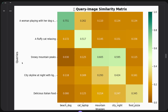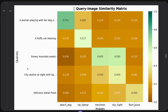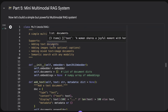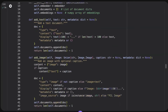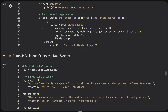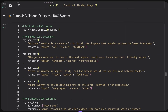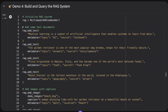'Snowy mountain peaks' returns the mountain image, 'city skyline' returns city night, and 'delicious Italian food' returns the pizza image. Plotting this out shows a nice alignment of matches. Note that the scores aren't percentages of similarity — they're just scores. Some matches like city skyline don't have a hugely high value but are still the highest among all images, so that one is correctly returned first.